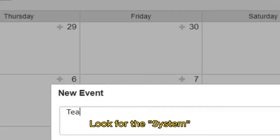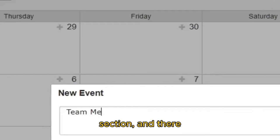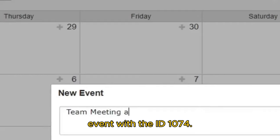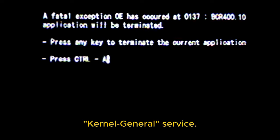Look for the system section, and there you'll see a specific event with the ID 1074. This event is triggered when the server is restarted and it's generated by the kernel general service.